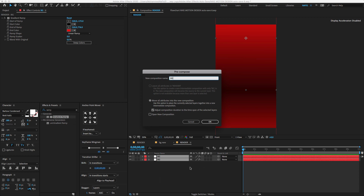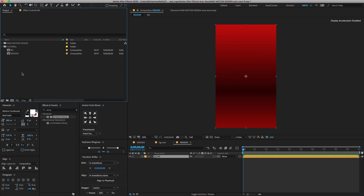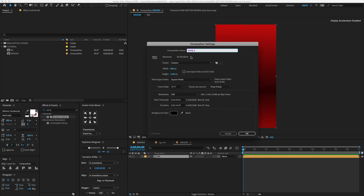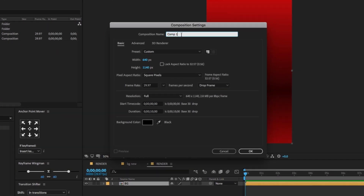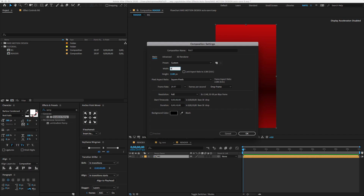Now we need to create a typography text animation. To do that, go to the Project panel, create a new composition, and change the comp name to 'text'. Change Width to 847, Height to 200, and click OK.